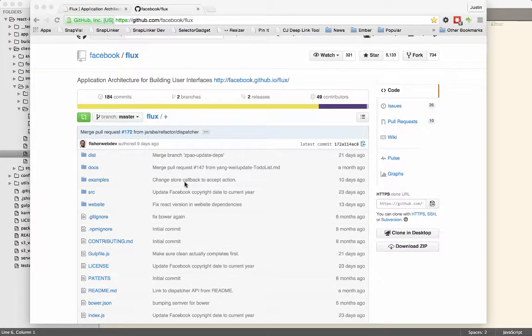We're going to talk a little bit about the dispatcher today. It's the one piece that is provided to you from the Flux architecture from Facebook.